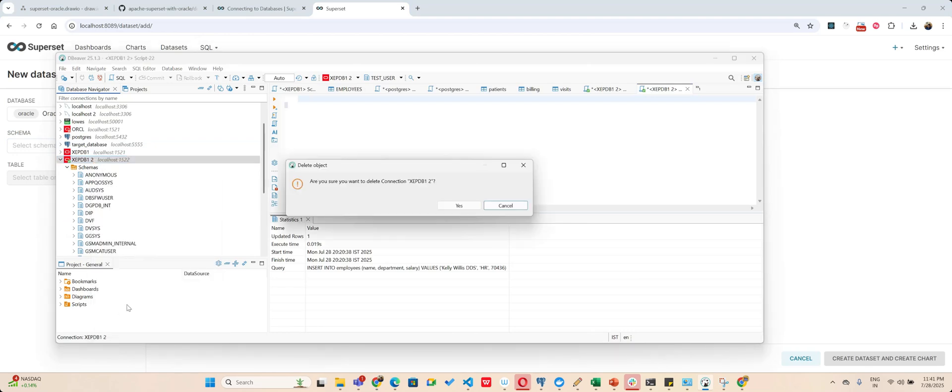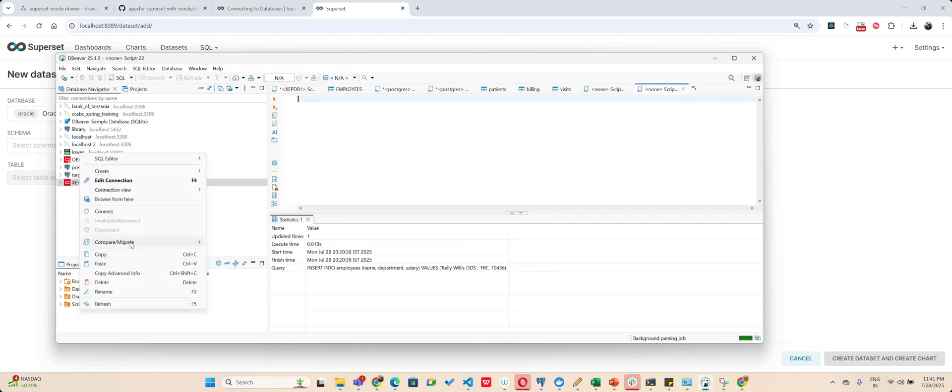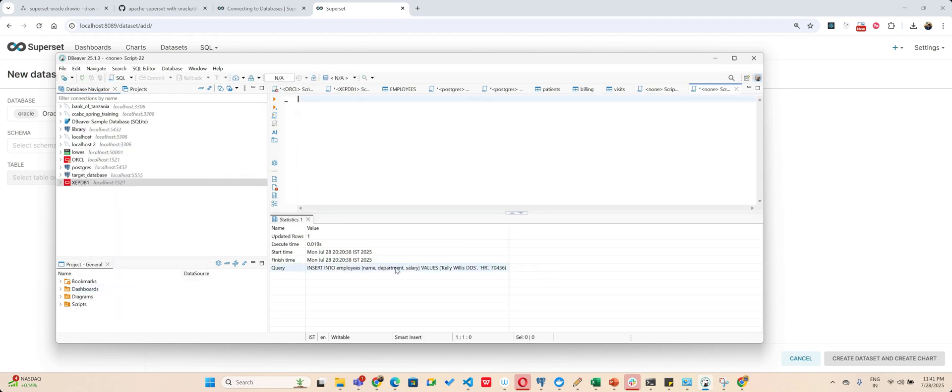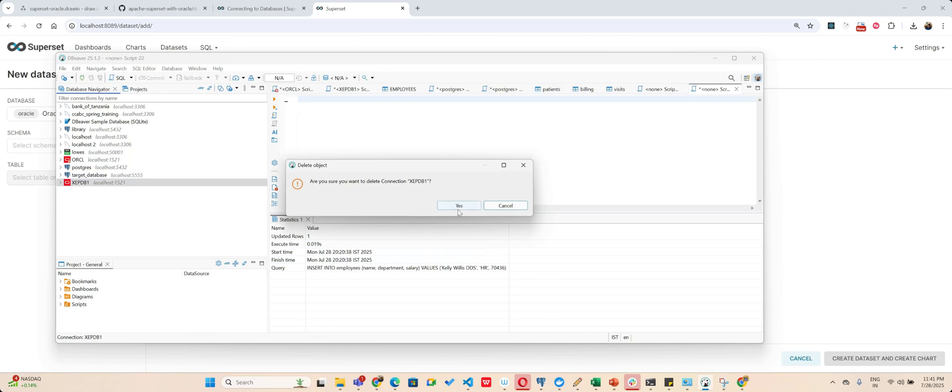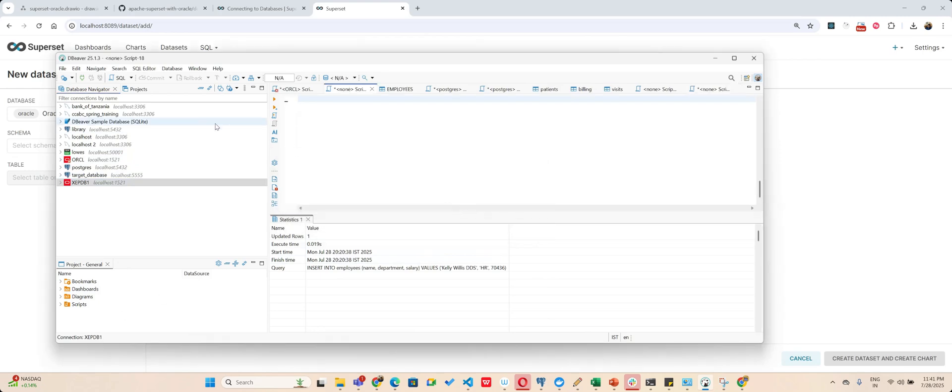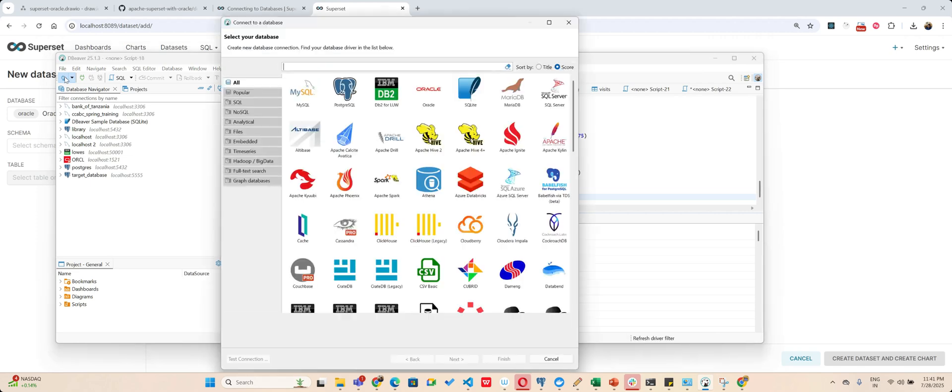So let me - I'm using DBeaver and I was previously having other databases. I'll quickly just delete them which we are running here. Let me just delete it and create a new one for us.